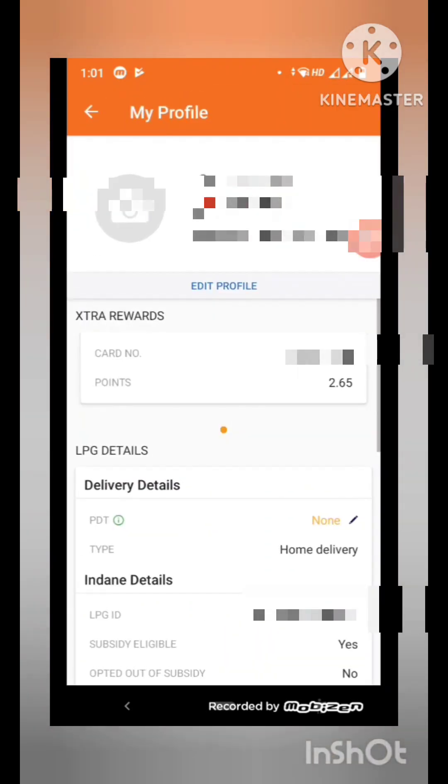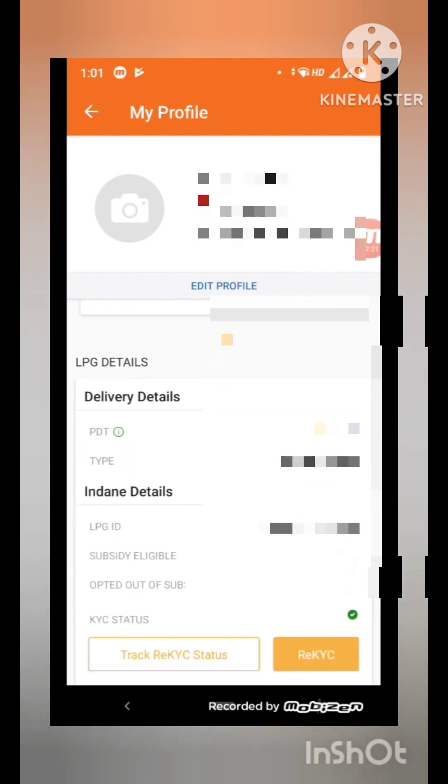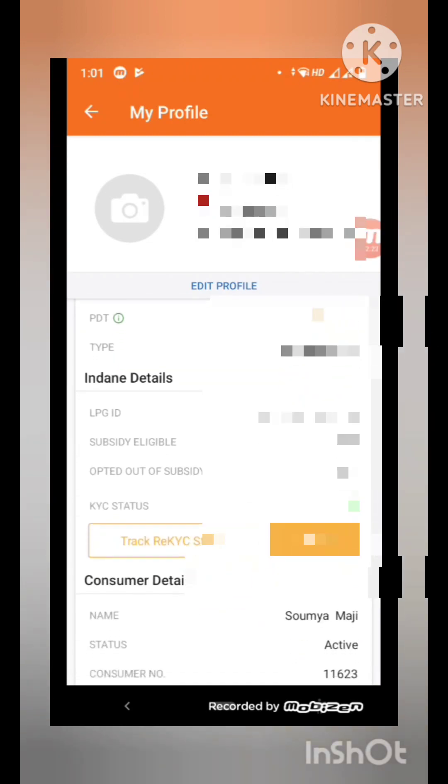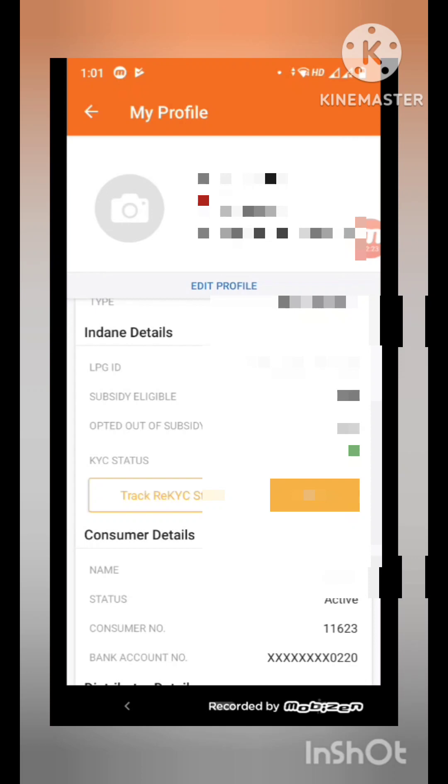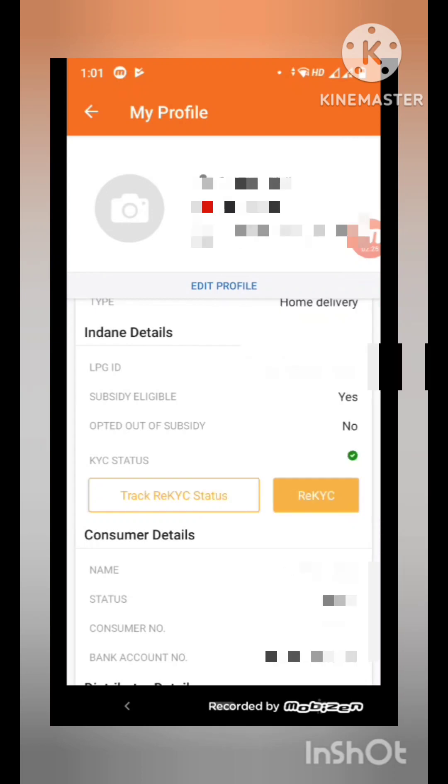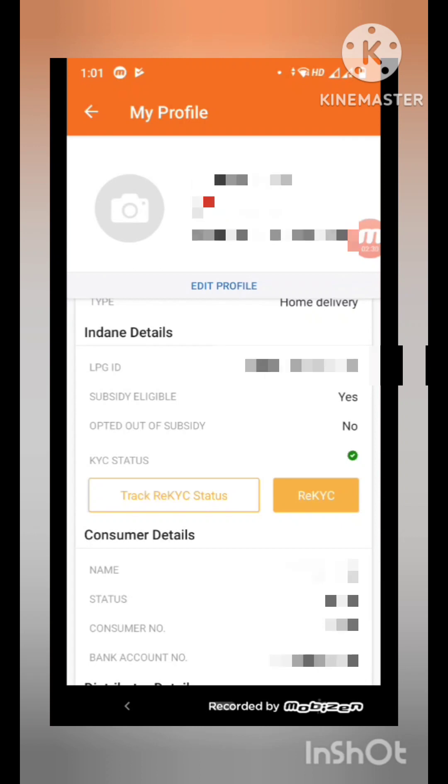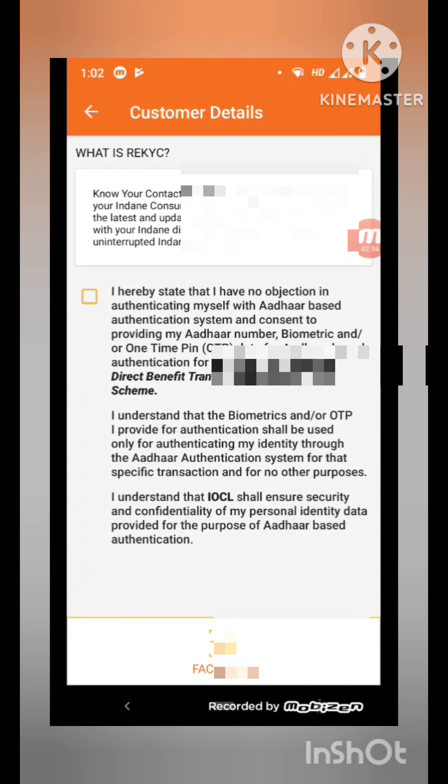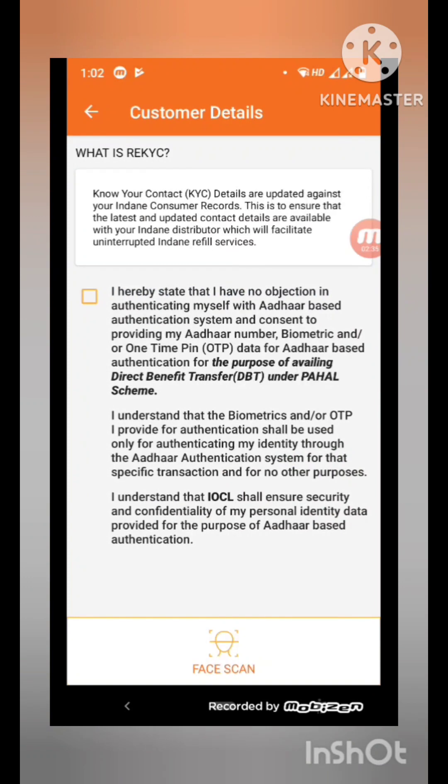You can see your profile here. At the bottom, you can see Track Re-KYC Status or Re-KYC. I am going to submit the re-KYC, then select re-KYC and there is a message from Aadhar. Tick the box.